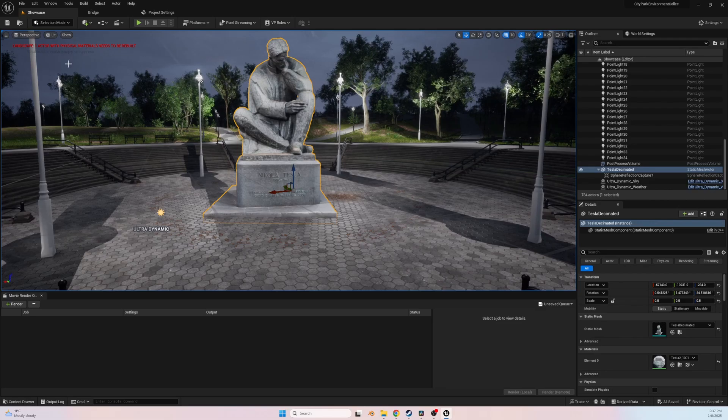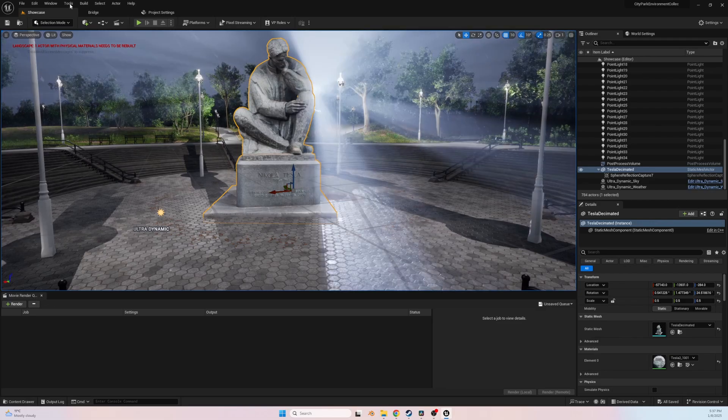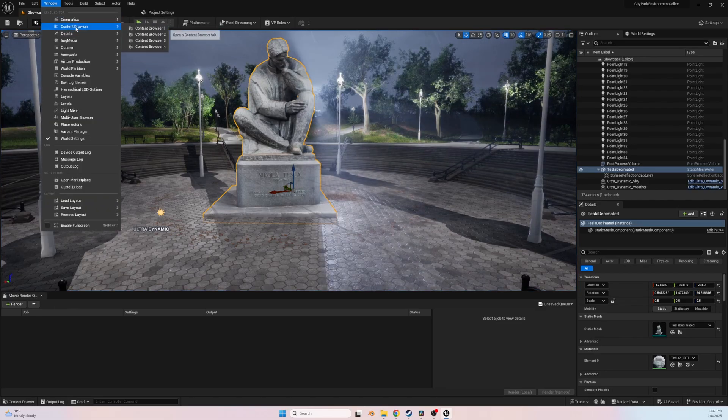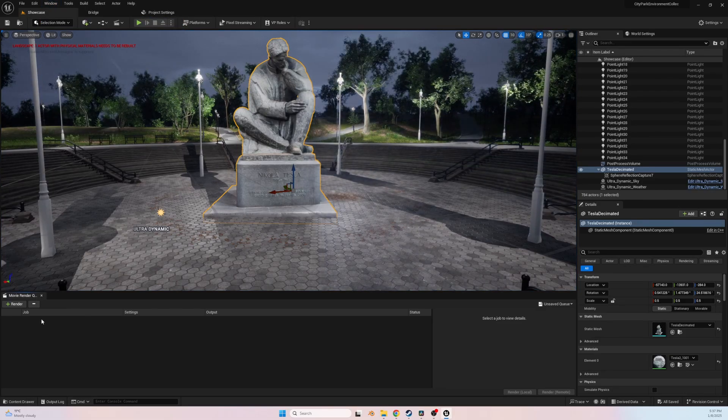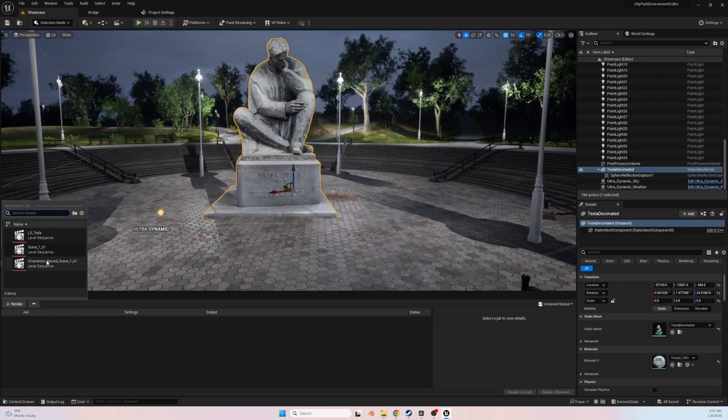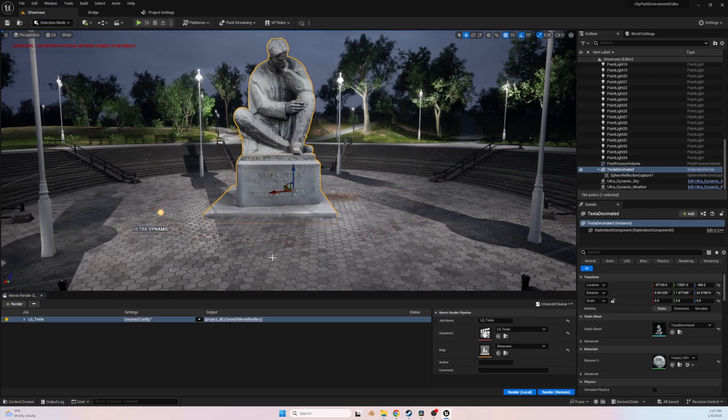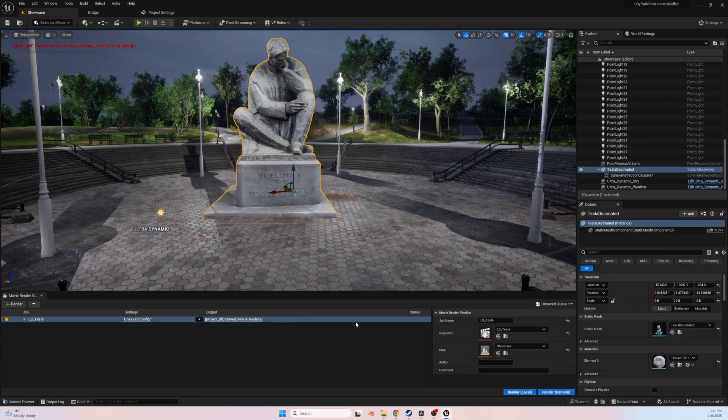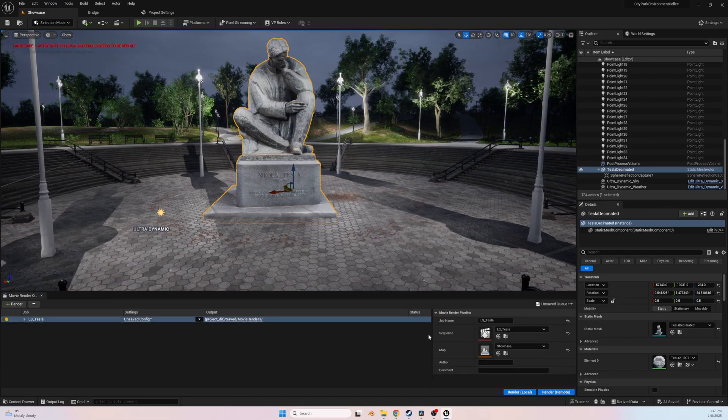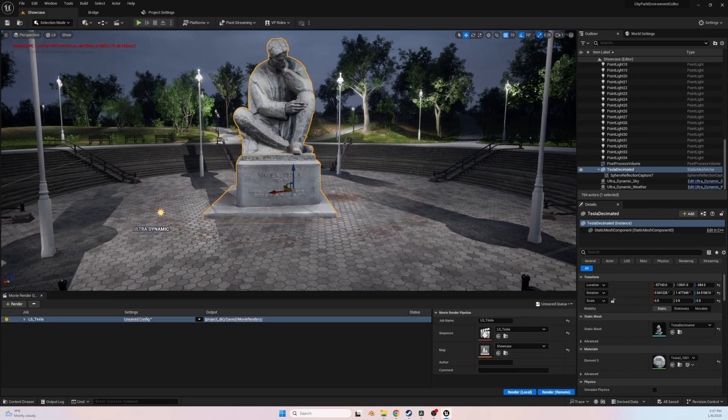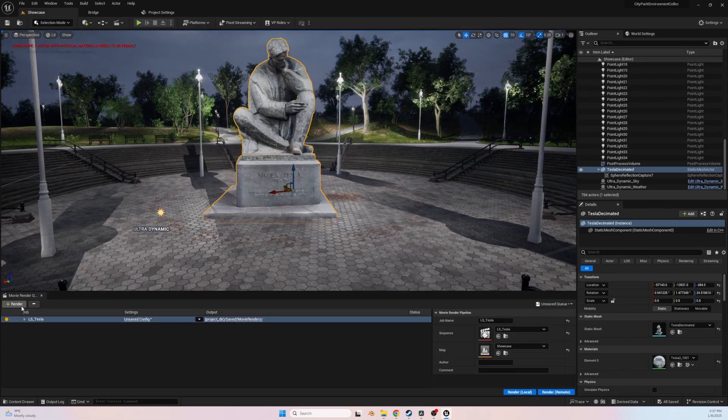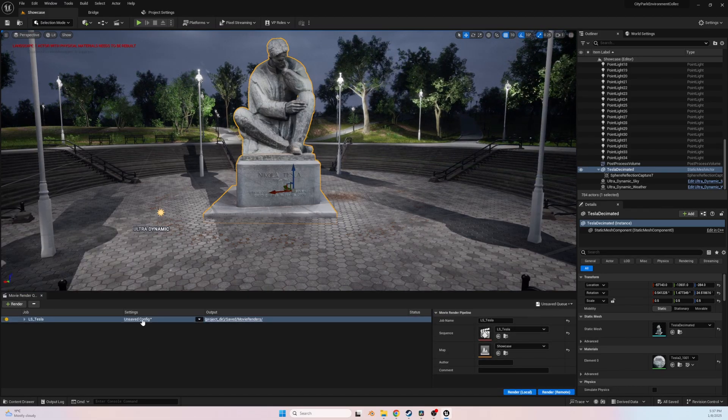And finally, Movie Render Queue is a high-quality rendering tool that allows users to export cinematic sequences with advanced settings such as anti-aliasing, motion blur, and custom rendering passes for professional-grade visual outputs.